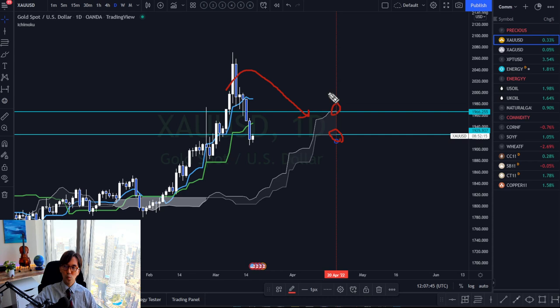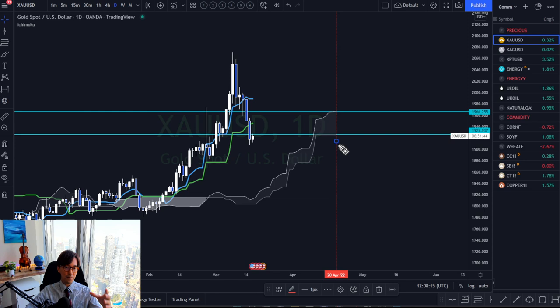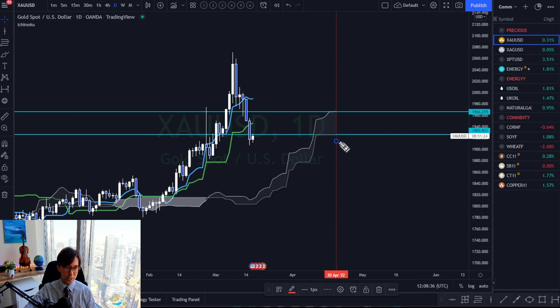When the market is between Senkospan A and B, that means the market is ranging. Kumo is shifted 26 candles to the future so you already know the market situation on the 20th of April from now. Ichimoku is not here to predict the future but to plot future reference points, and as you monitor, you know whether the market retracement is strong, weak, or sideways across three different terms — Tenkansen, Kijunsen, and Kumo.